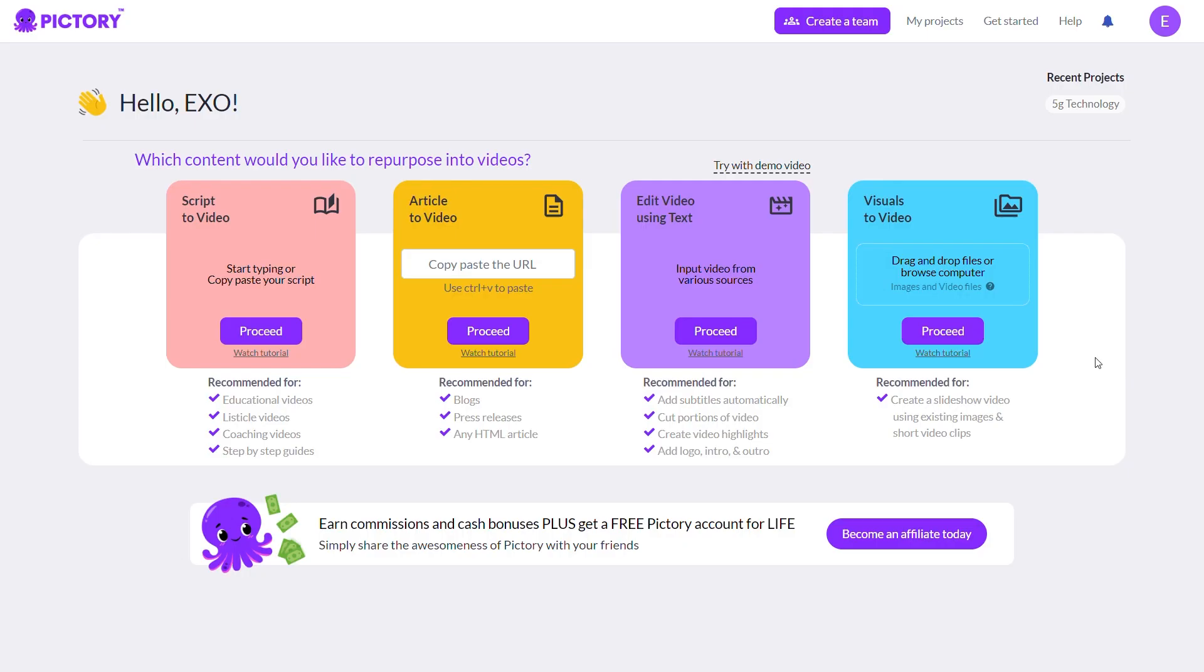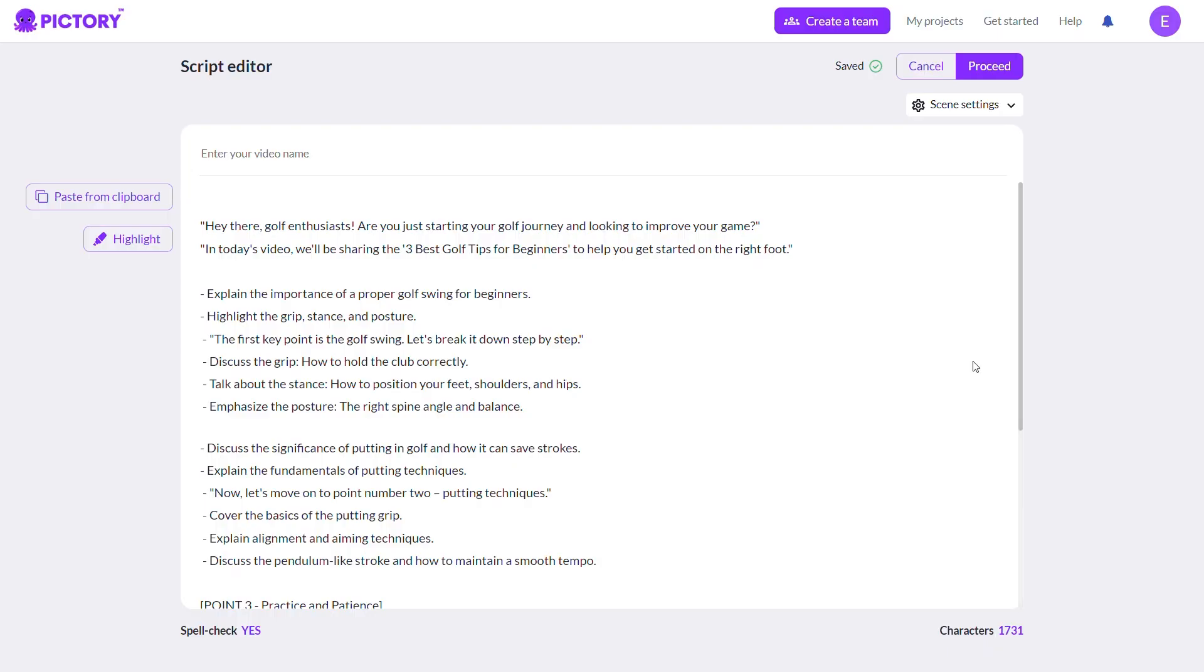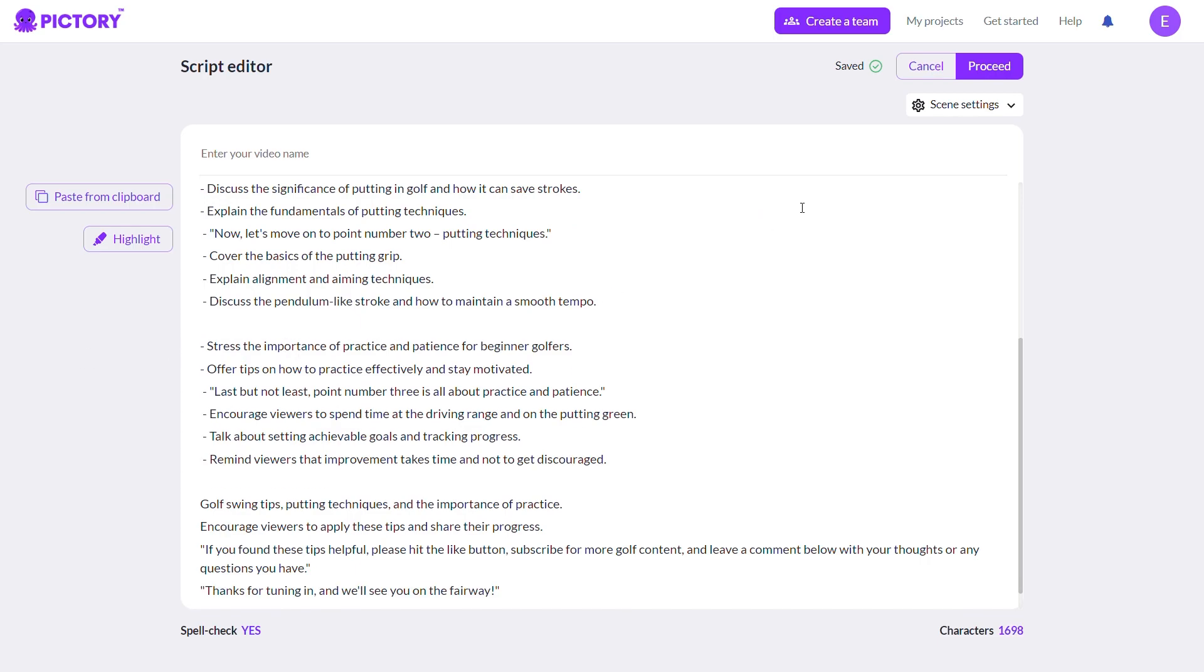Script to video: Find the script to video option in Pic3 and paste your script into the provided text box. Text formatting: To improve the video's visual appeal, break down long sentences into shorter lines. Each sentence typically becomes one slide in your video.